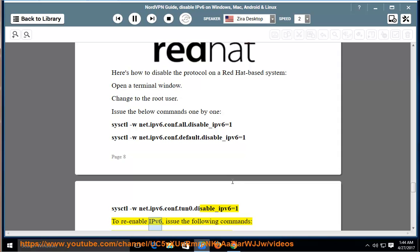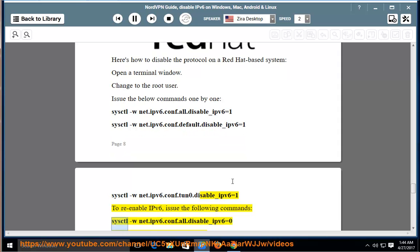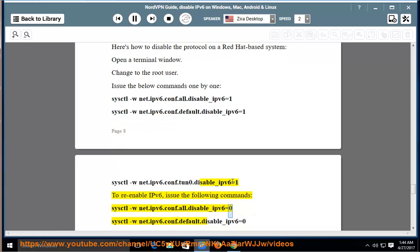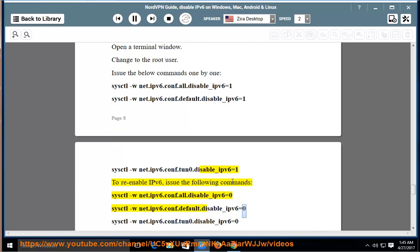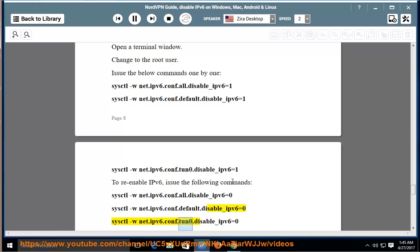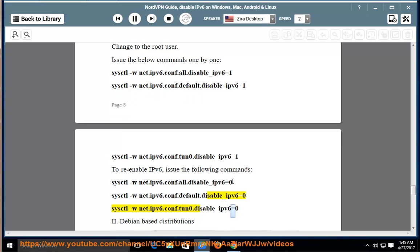sysctl -w net.ipv6.conf.all.disable_ipv6=1, sysctl -w net.ipv6.conf.default.disable_ipv6=1, sysctl -w net.ipv6.conf.lo.disable_ipv6=1. To re-enable IPv6, issue the following commands: sysctl -w net.ipv6.conf.all.disable_ipv6=0, sysctl -w net.ipv6.conf.default.disable_ipv6=0, sysctl -w net.ipv6.conf.lo.disable_ipv6=0.